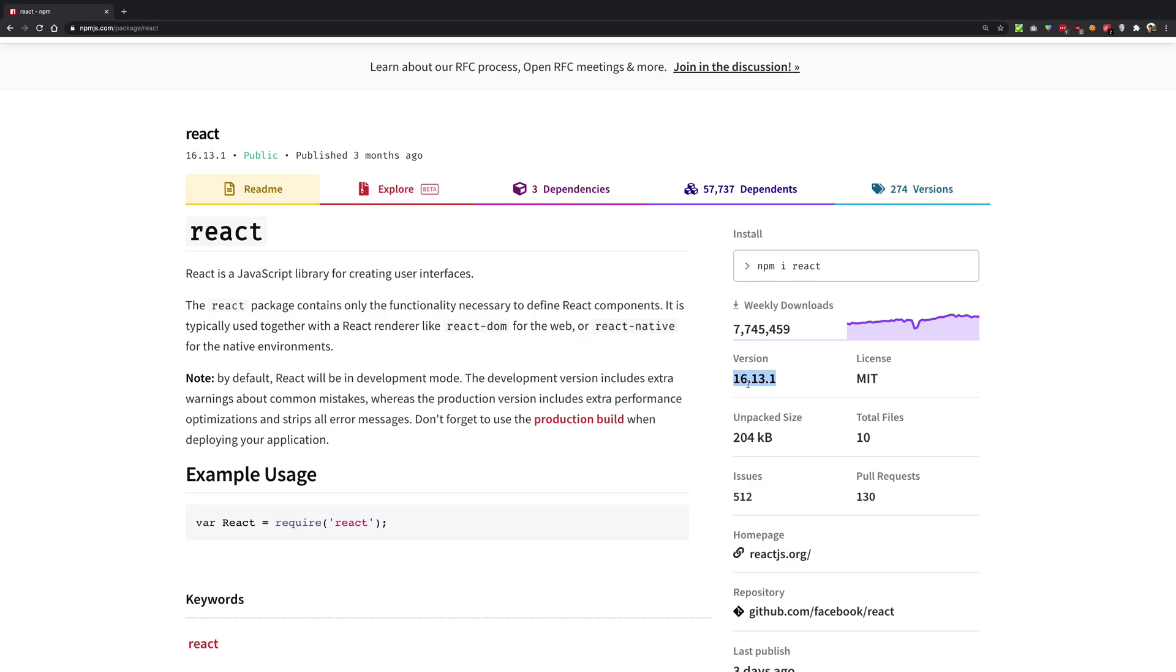Yeah, that's basically it for this video. That's how semantic versioning works and that's how you should never really rely on packages using semantic versioning because nobody follows it. But anyway, you should know about that. So that's all for this video, I'm going to see you in the next one really quick.